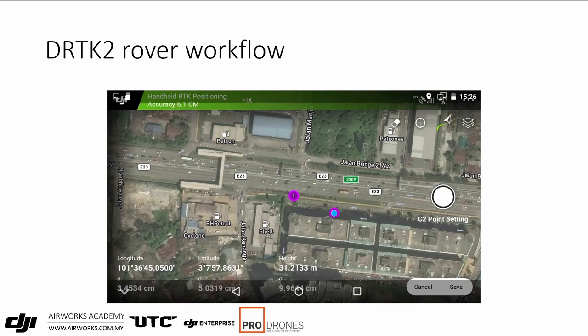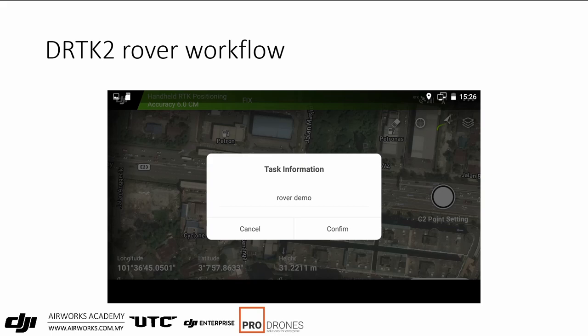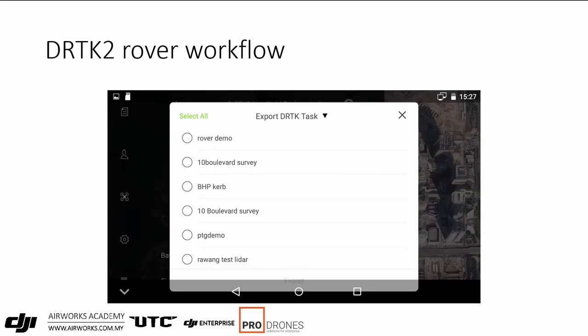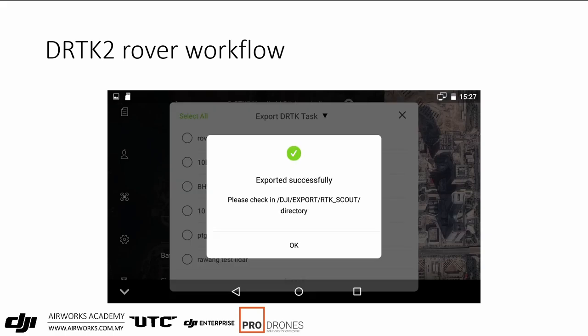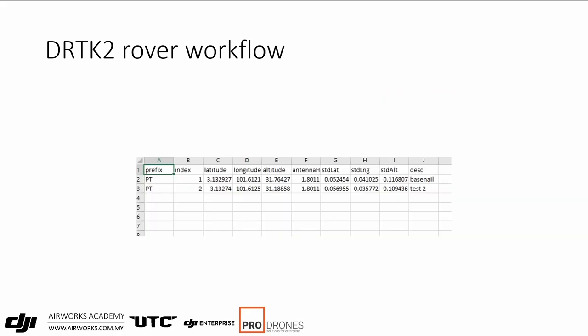Keep going until you're done, then tap Save and key in the task name — for example, 'rover demo'. Back at the office, turn on the remote, go into the SD card menu, and select Export DRTK Task. Tap on your task and click Export. The data is saved in /DJI/export/RTK scout/ as a CSV file you can open in Excel. Note that the altitude data is ellipsoid, not geoid, so you'll need to apply a geoid correction. But overall it's a very simple way to get data in — you only need to carry the DRTK2 tool, drone, remote, and batteries. No separate base station needed.